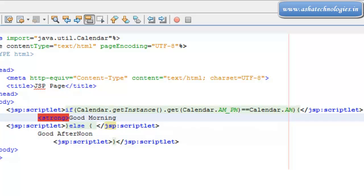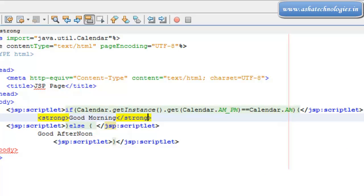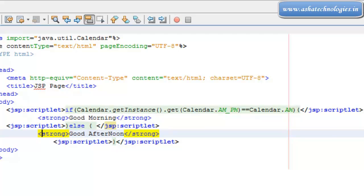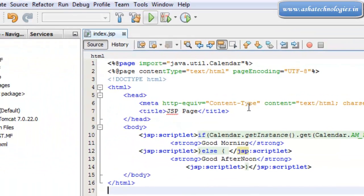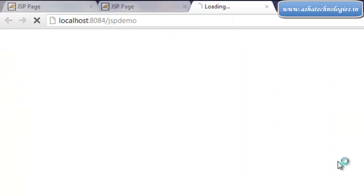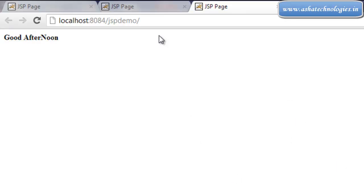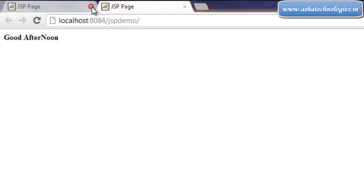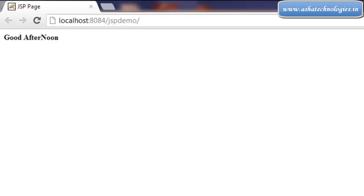So here we can make this a strong tag, that's it, so save this and execute. Alright, I got the output that is Good Afternoon.